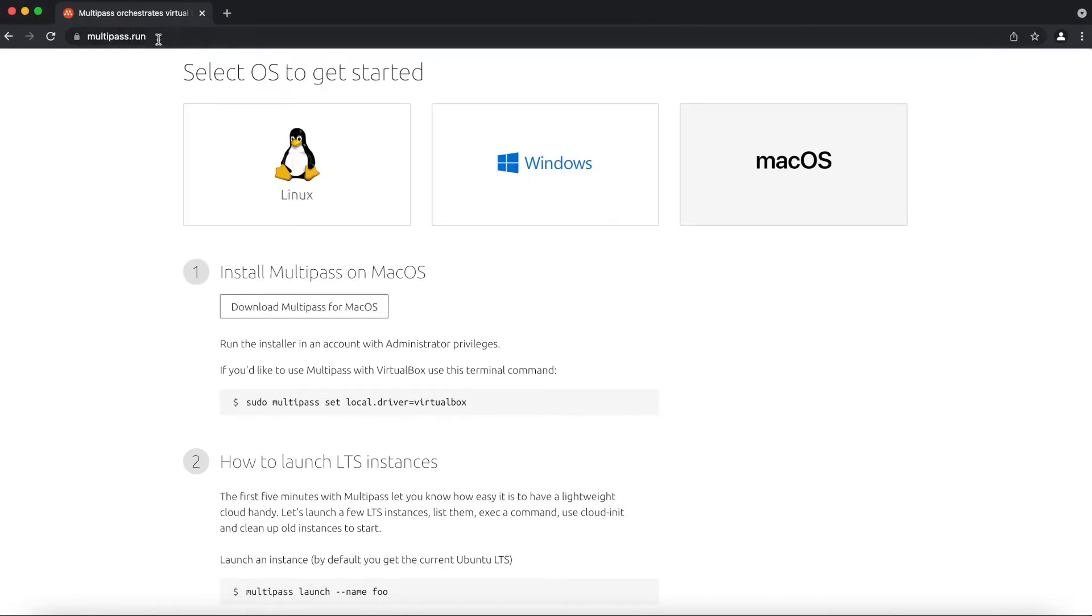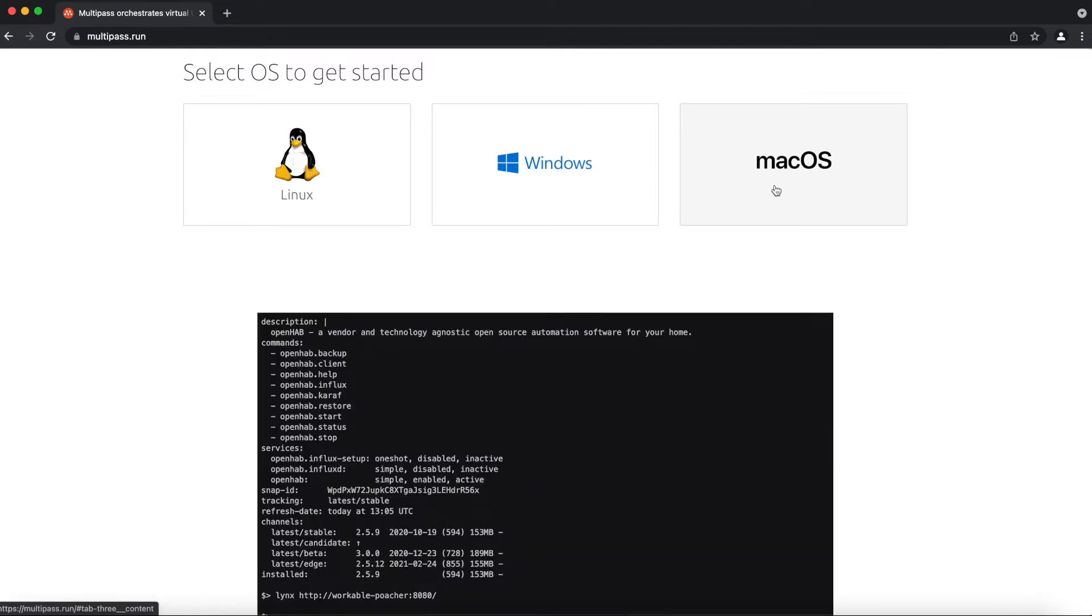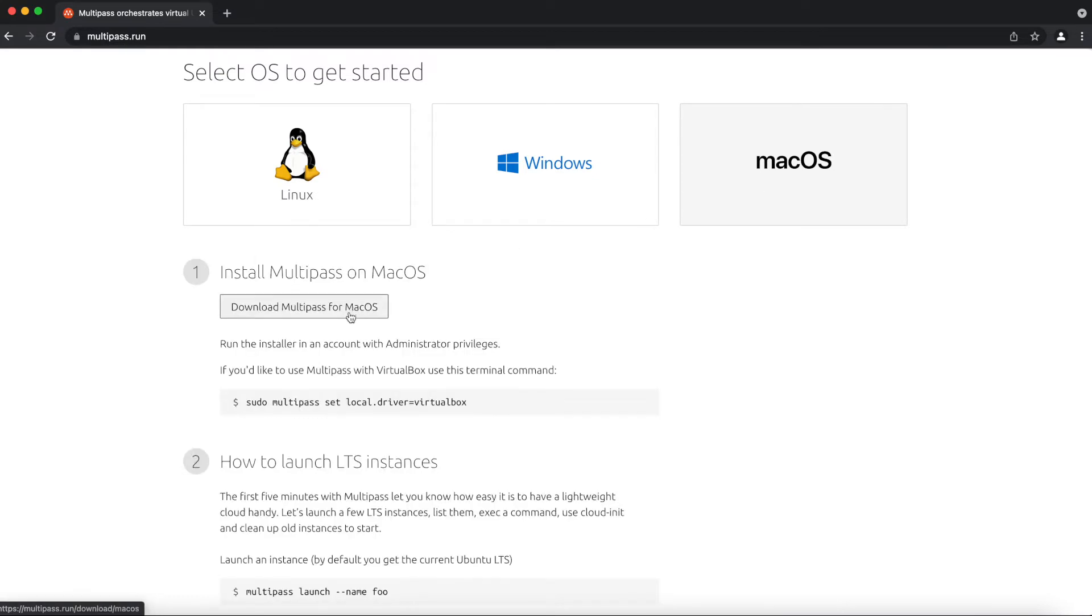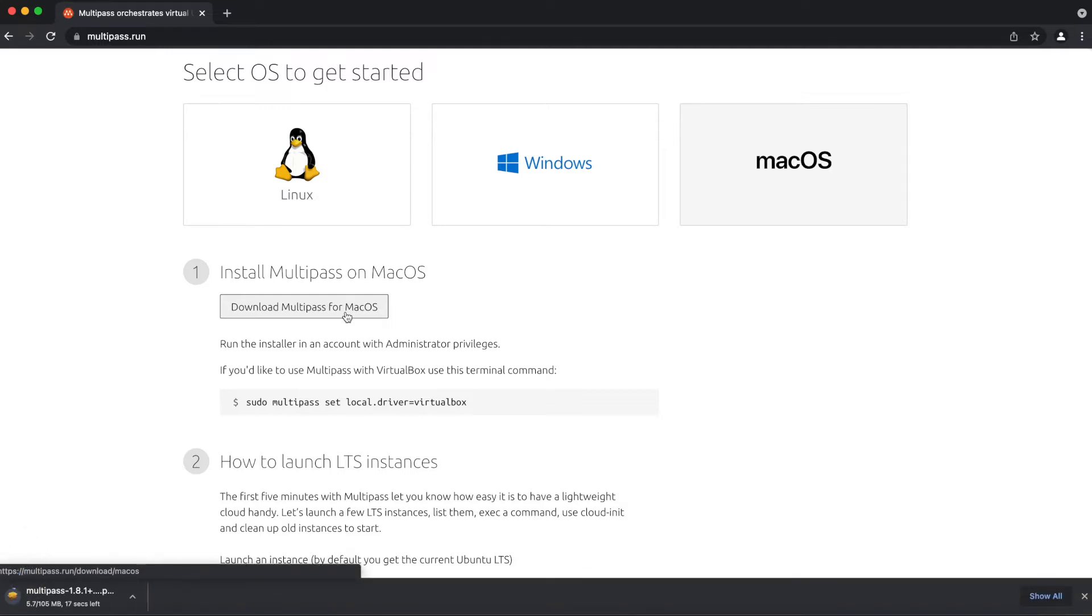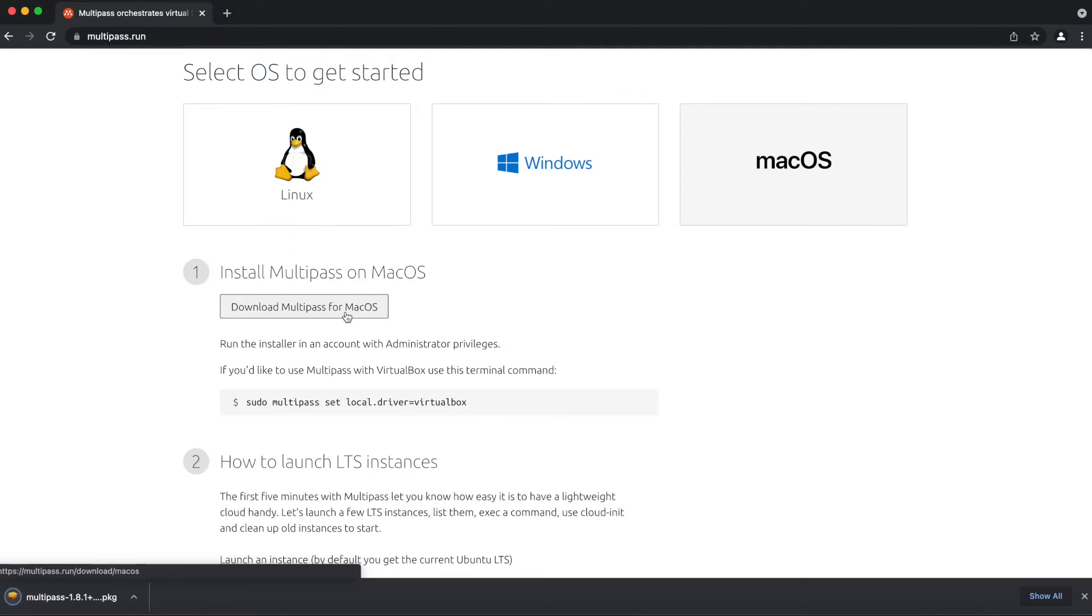You're just going to follow the link I have in the description below and go to the multipass.run webpage. You're going to select macOS and then download the Multipass for macOS. Once you hit the download button, your browser is going to download your multipass.pkg file which is a setup file for macOS, kind of like the .exe file for Windows.